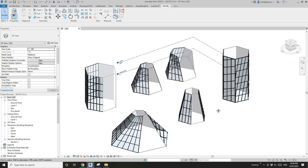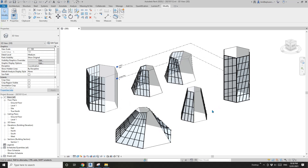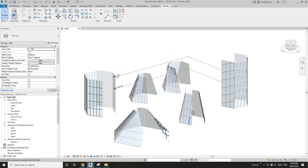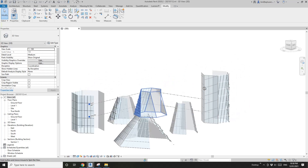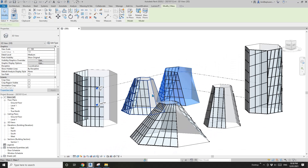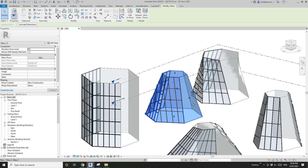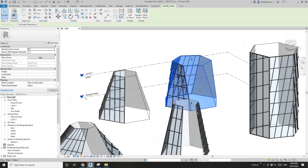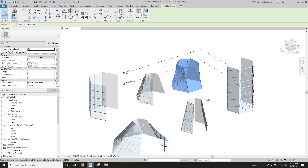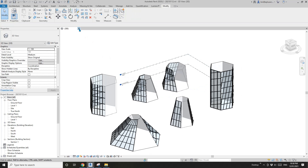Hey guys, Bing here. Today we're going to do some experiments. We're going to place some curtain wall or curtain system onto the face of this mass, depending on the face — for example, vertical, slanted, or curved faces — and we're going to try different options.